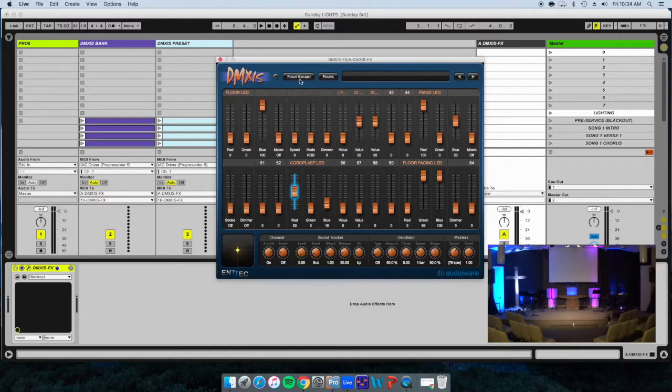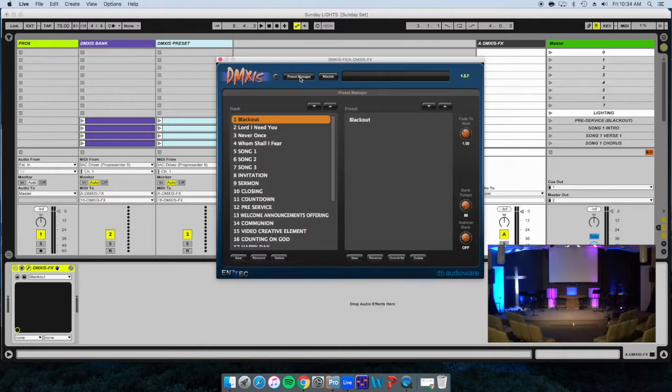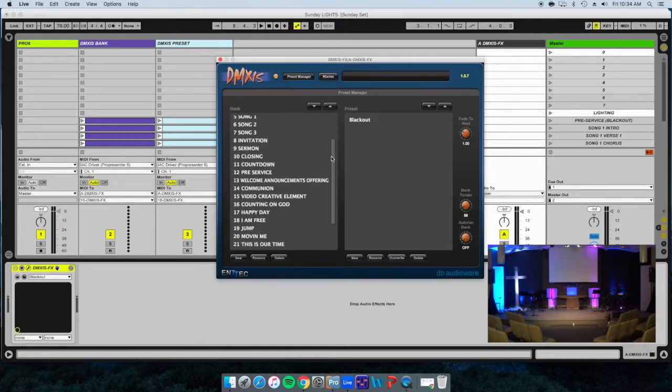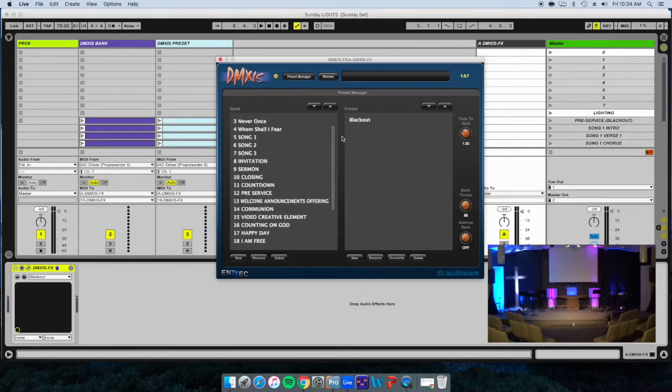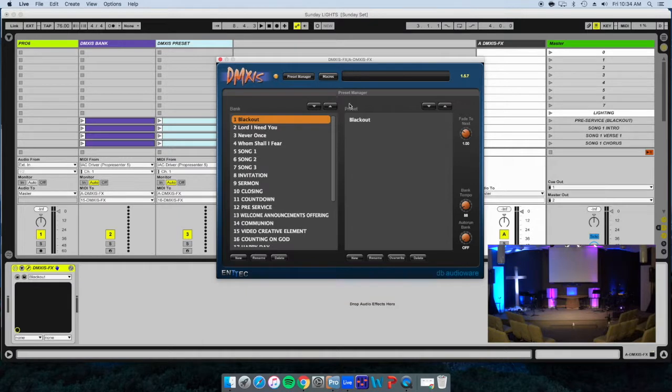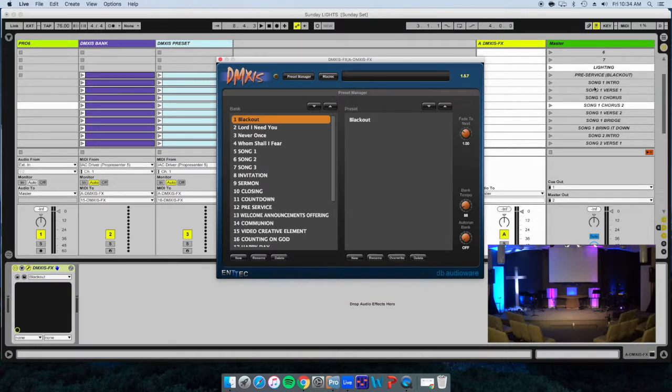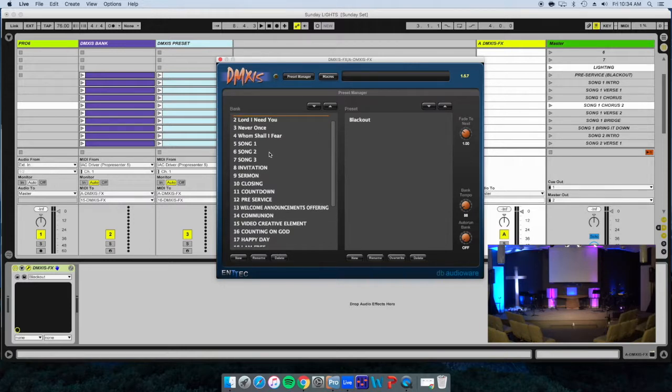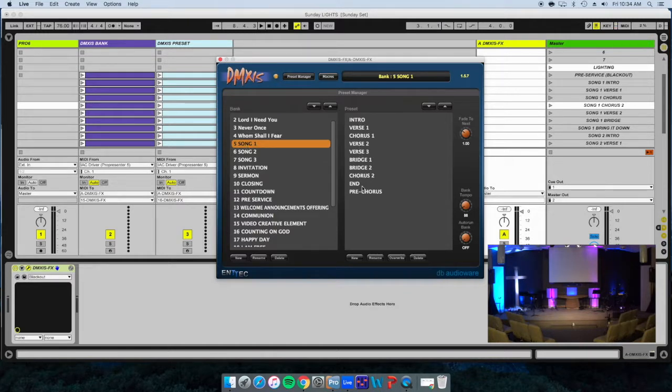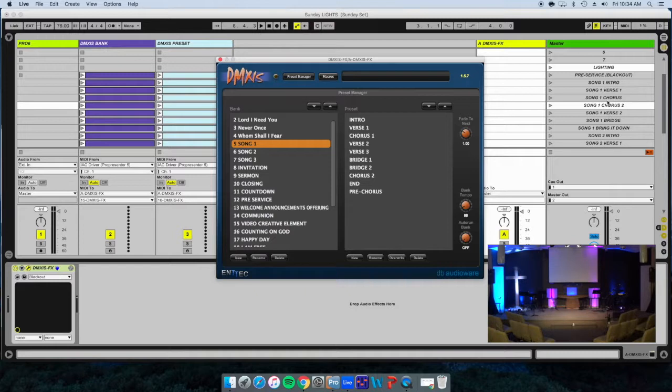How do you save everything? This is the preset manager here. We have all of these that are programmed. Here on the right hand side in the master, we have all of the verses and choruses. When you click on song one, it brings up all of these and these will match up to those on the right.